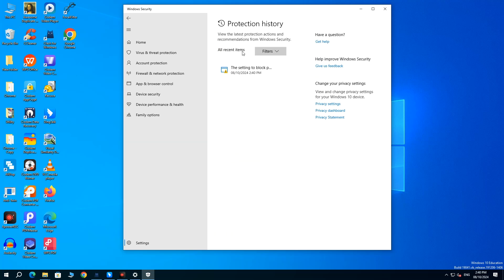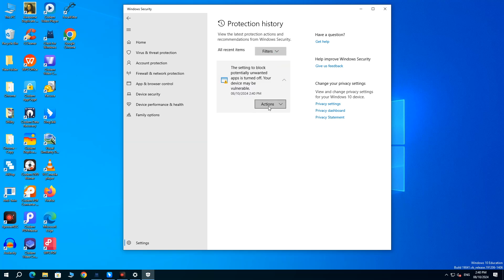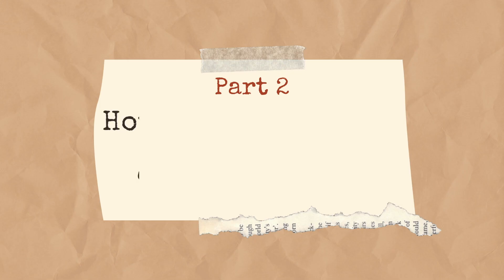From All Recent Items tab, change Filters, to Quarantined Items. Check if the deleted files you want are present. If yes, click Actions and Restore.